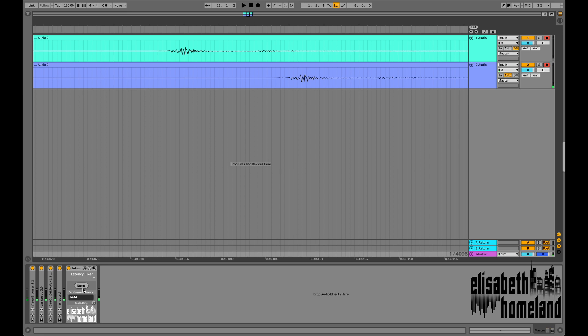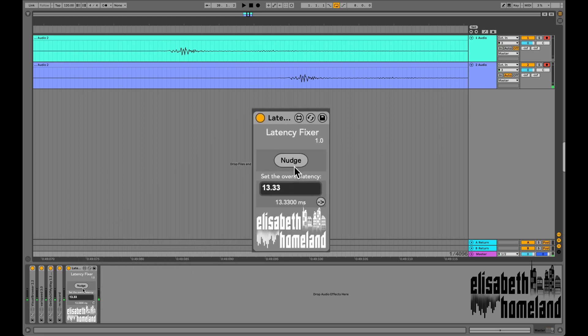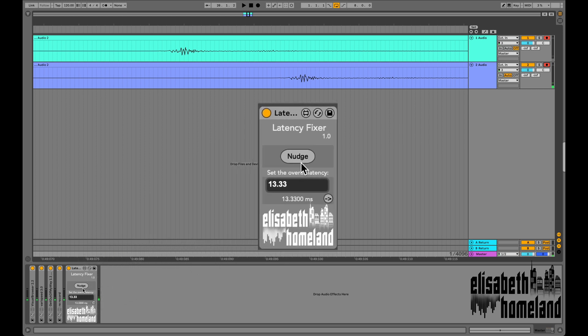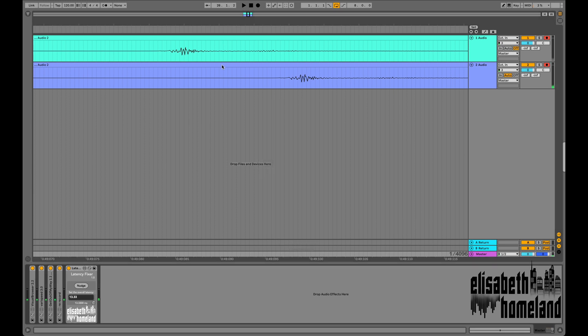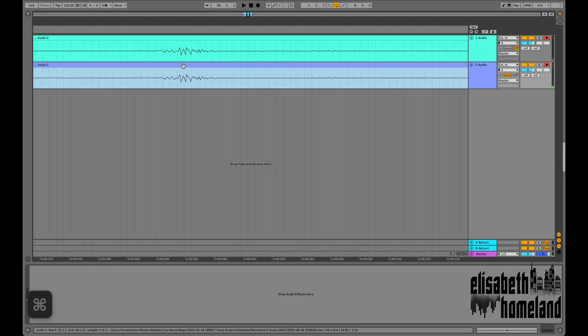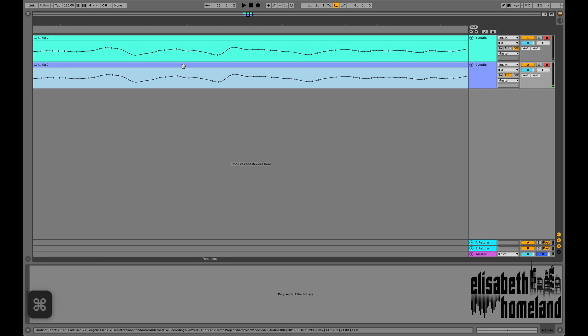With my solution, you don't have to do this anymore. Just simply record your take with monitoring on, then select the recorded clip, then press the nudge button, and the device will nudge it back to where it should be.